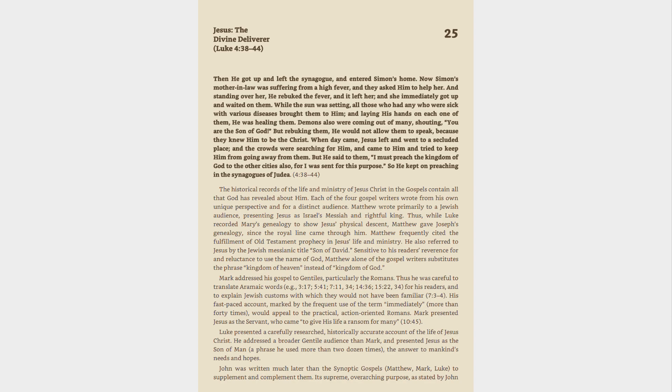Sensitive to his readers' reverence for and reluctance to use the name of God, Matthew alone of the Gospel writers substitutes the phrase Kingdom of Heaven instead of Kingdom of God. Mark addressed his Gospel to Gentiles, particularly the Romans. Thus he was careful to translate Aramaic words, e.g., 3:17, 5:41, 7:11, 34, 14:36, 15:22, 34, for his readers.